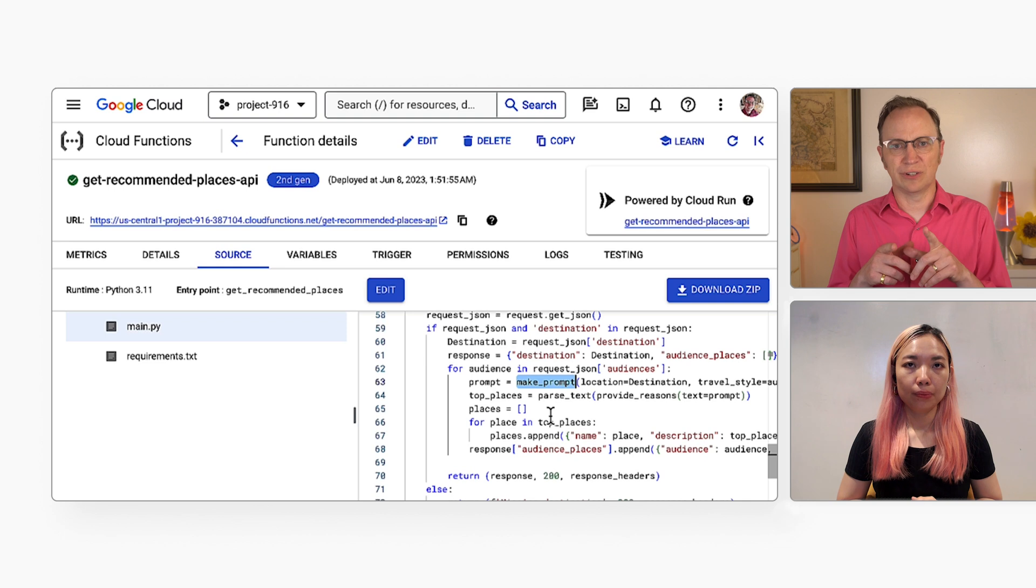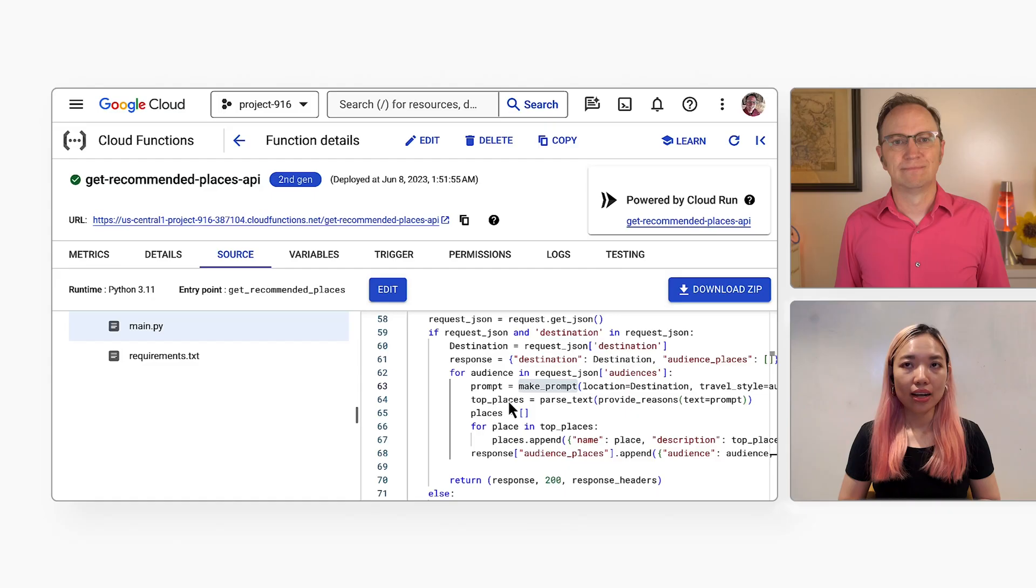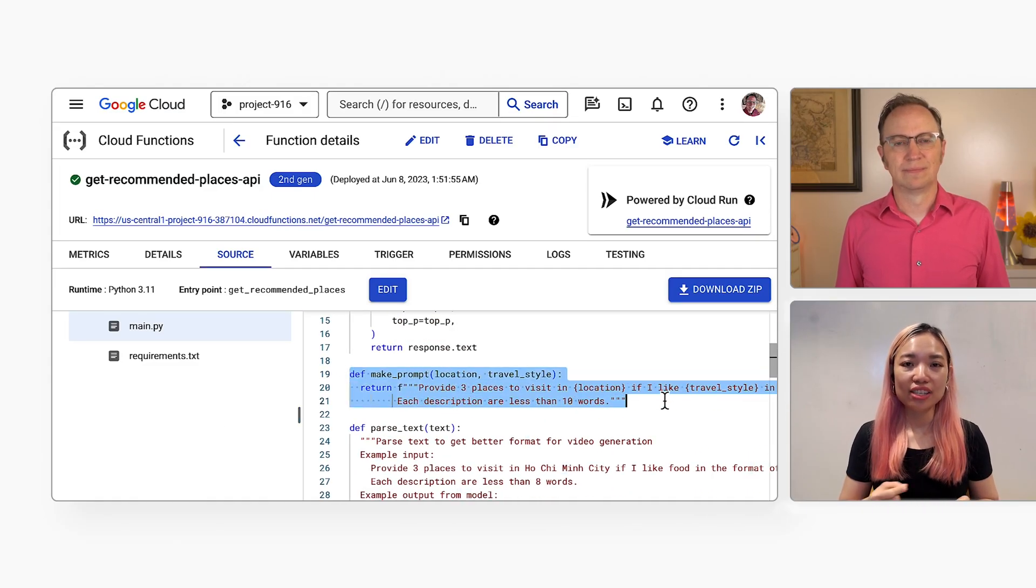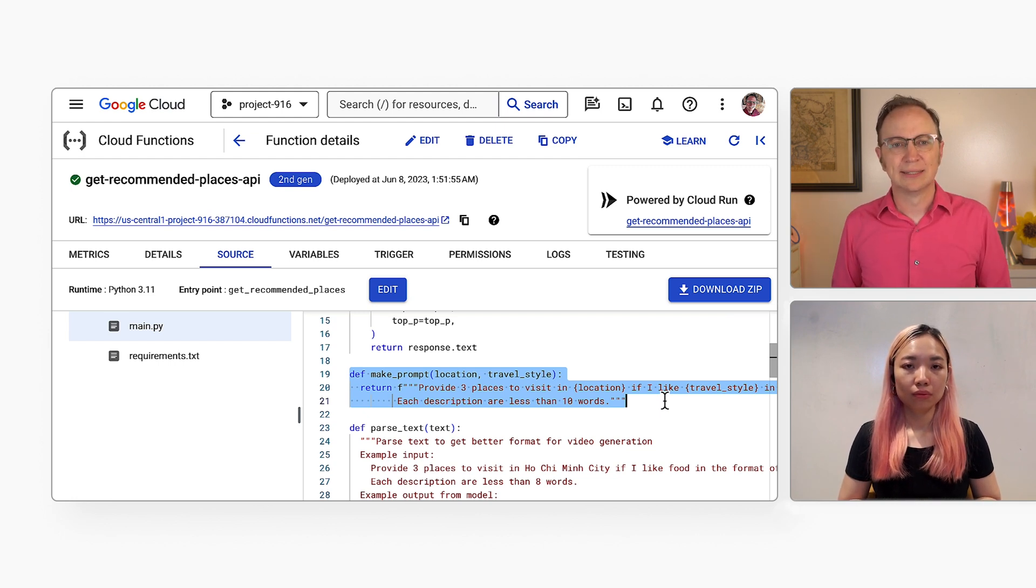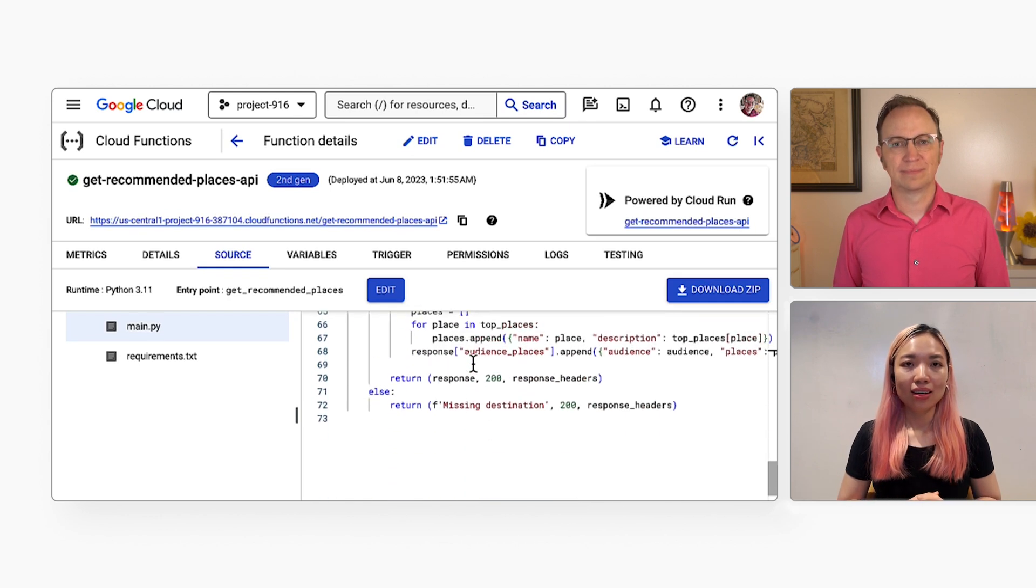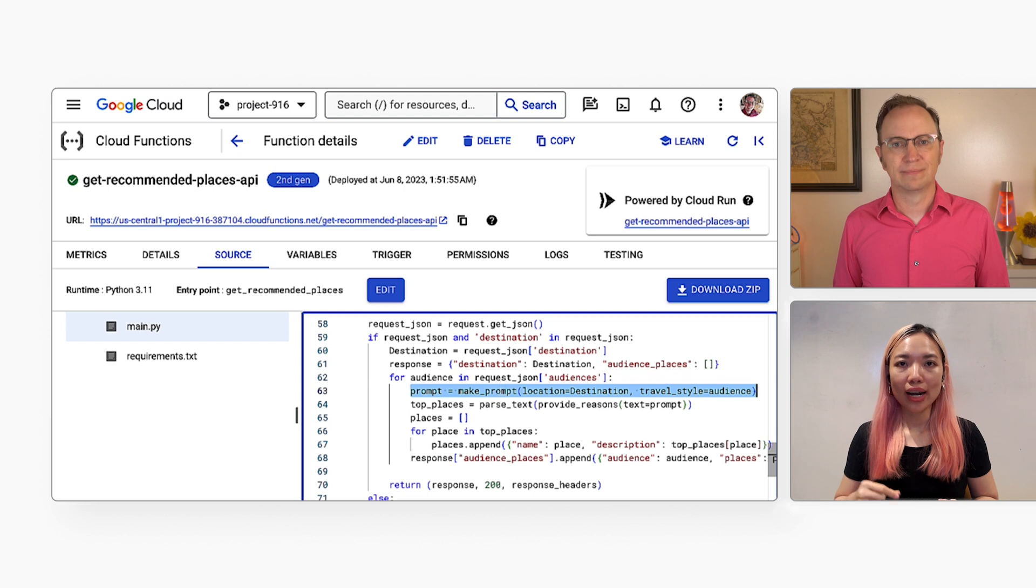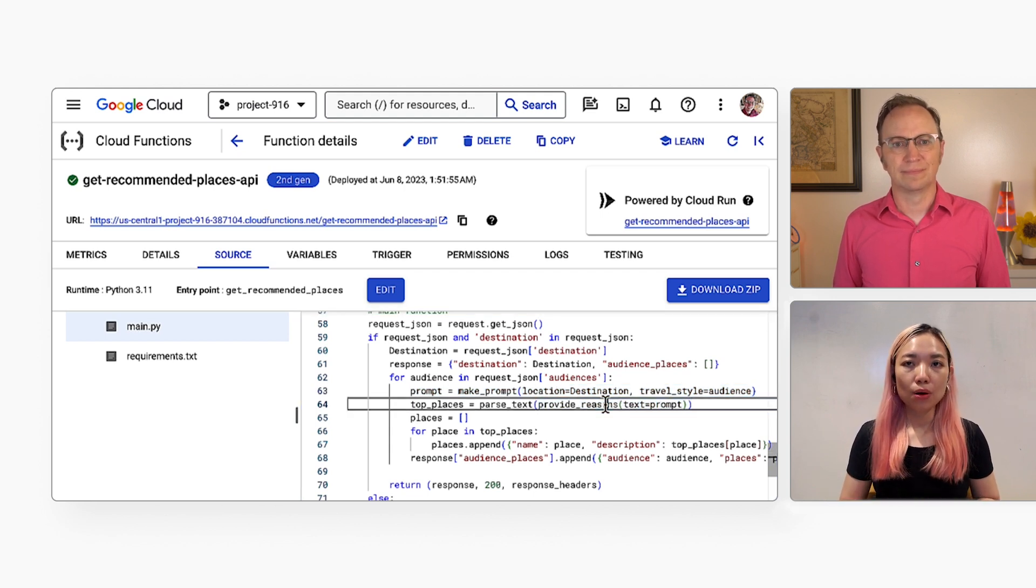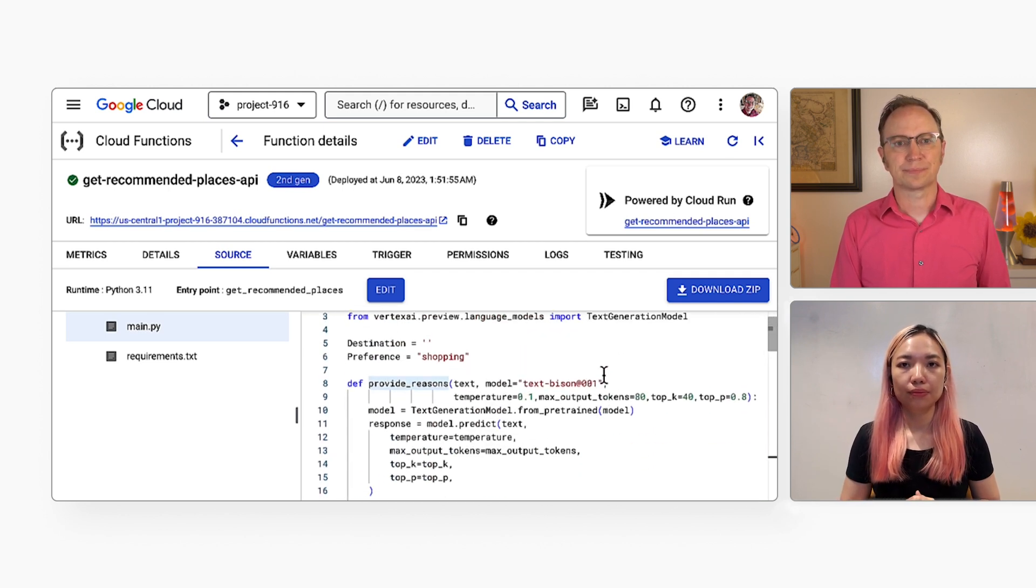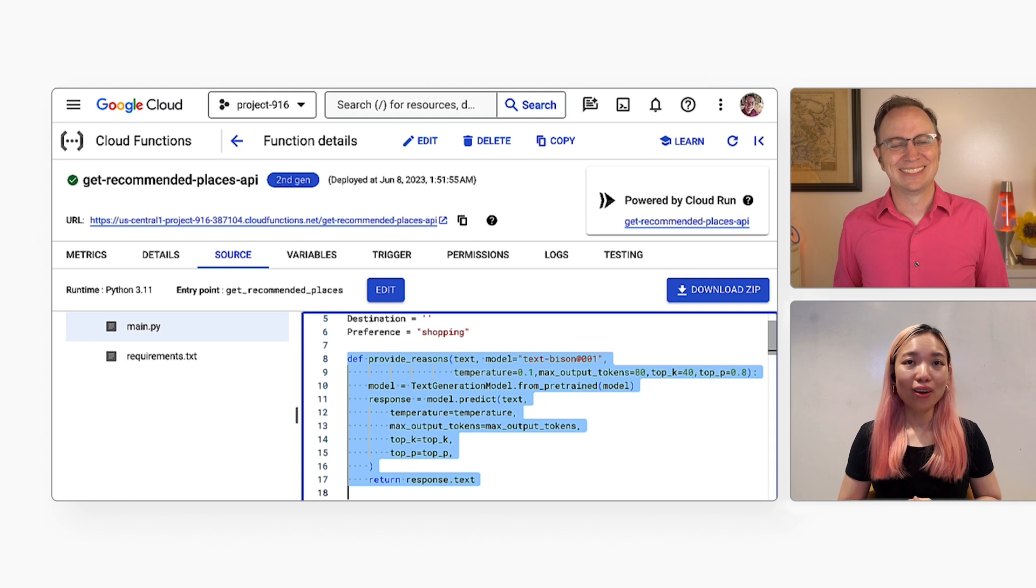And that function generates the prompt or question that you will send to the AI? Exactly. It's a simple function. It returns the prompt that I came up with in the Generative AI Studio. And how do you send that prompt, that string, to the AI? So I will go back to the Get Recommended Places. The prompt that I got from the Make Prompt is stored in the prompt variable. Then I send the variable to the Predict Reasons function. That function is quite short. Yes, it only does three things.